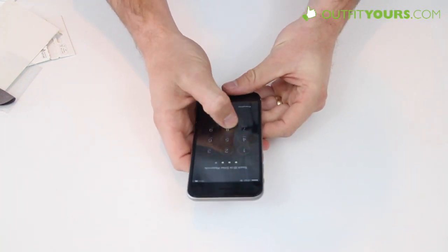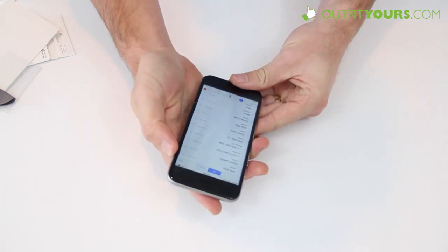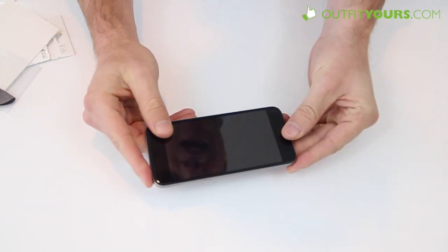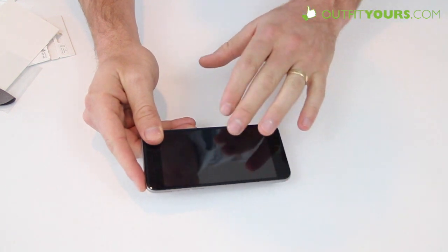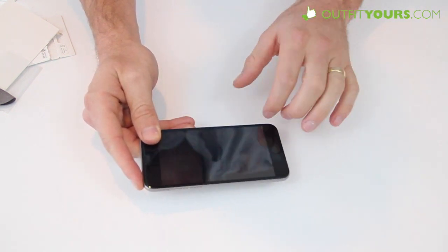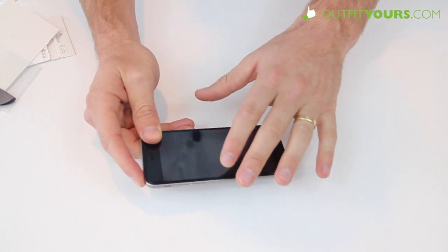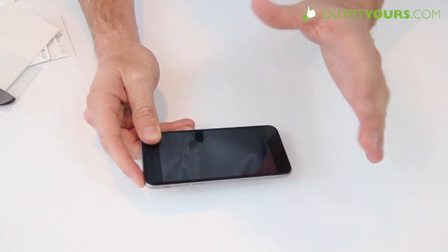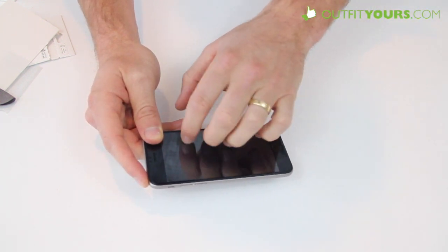It works great. Really you're not even going to notice that you have a screen protector on there. You've got full transparency, full touch ability.